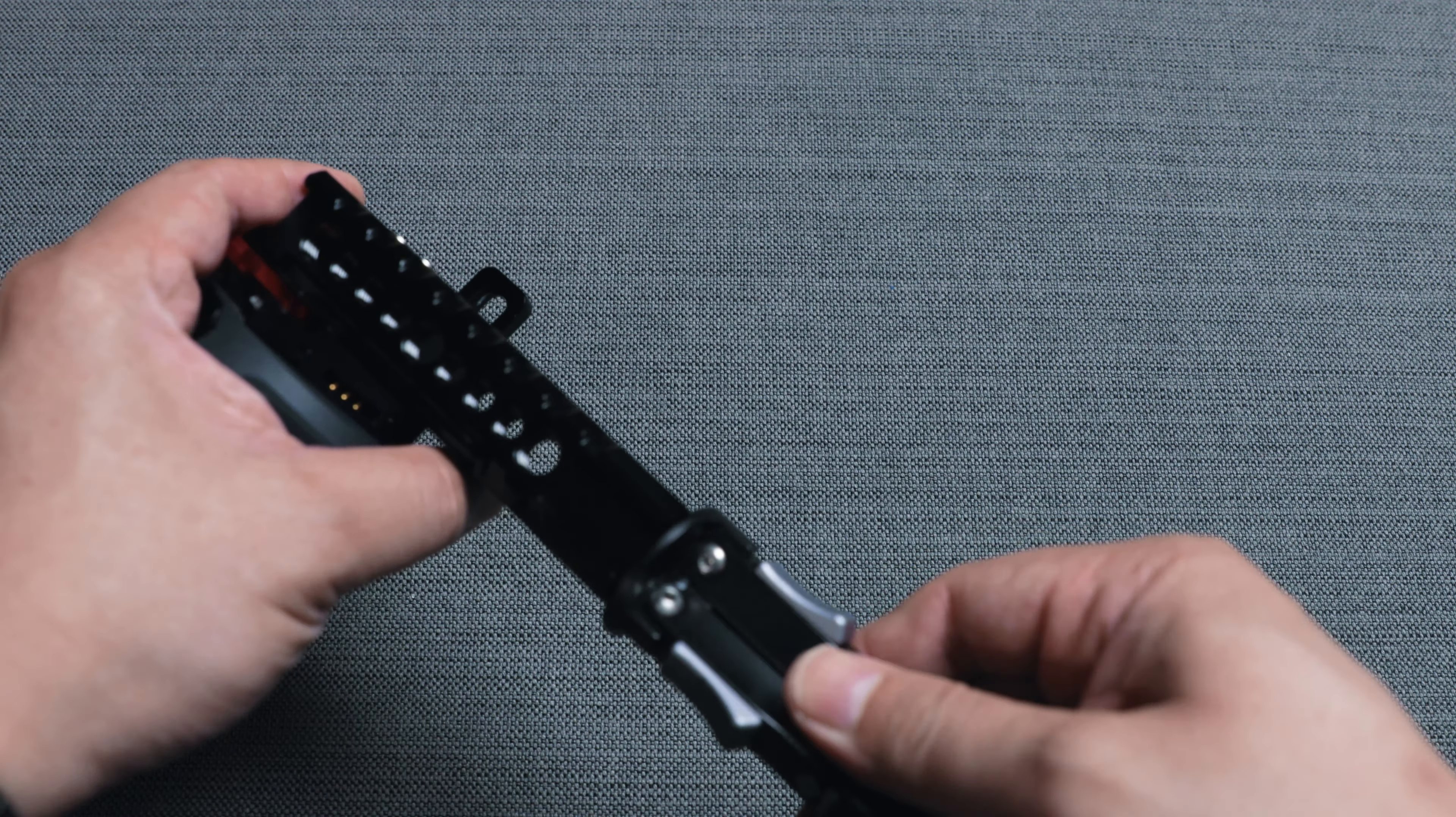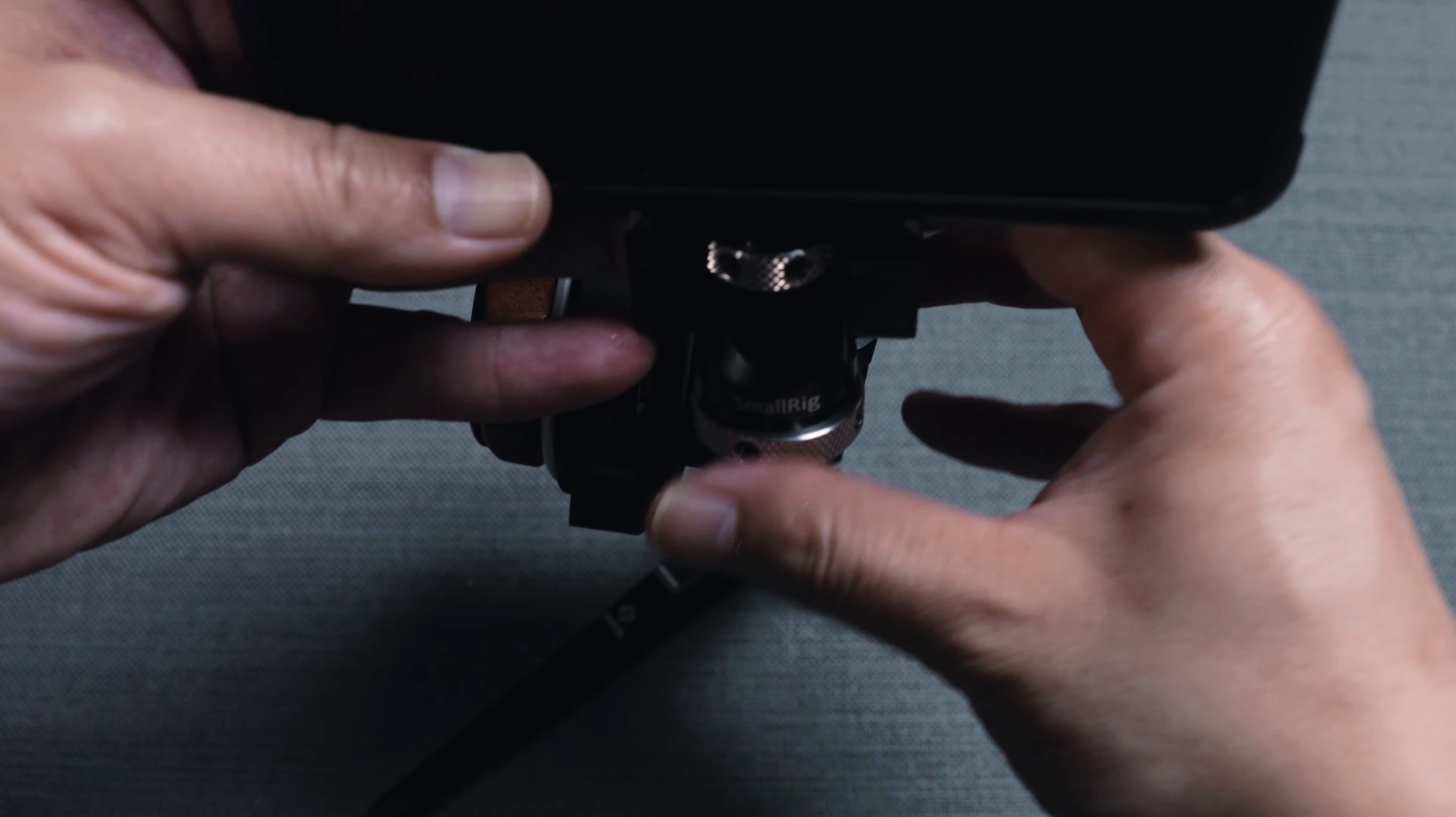Then the monitor is mounted on the top of the handle with this monitor mount, and there is a cold shoe mount on this end of the handle. This monitor mount is from SmallRig, which I reviewed previously in my Canon EOS R rig video. You may want to check that out if you haven't.